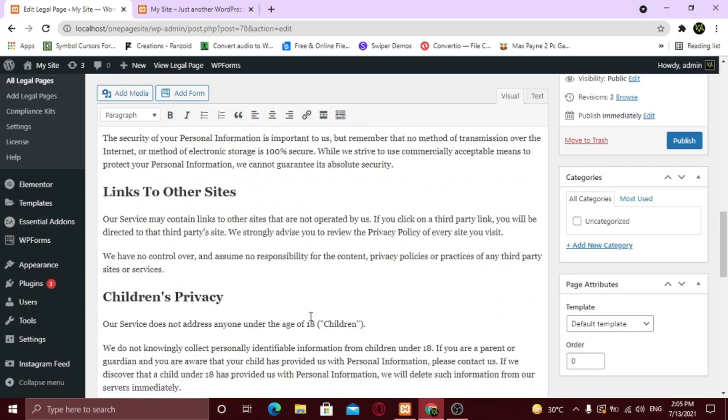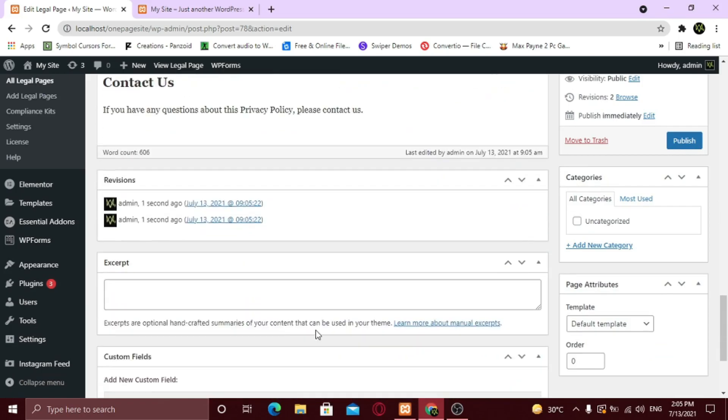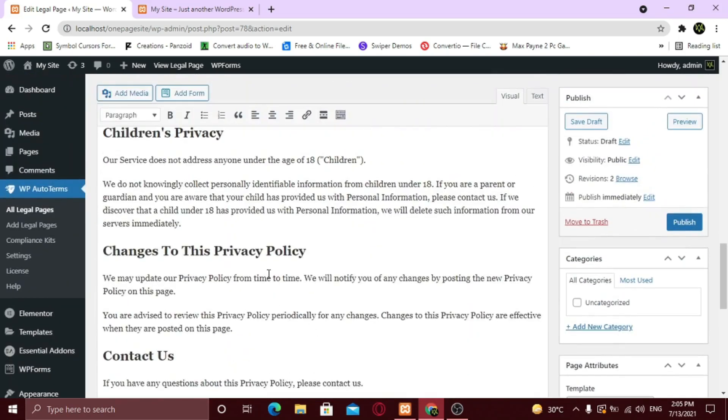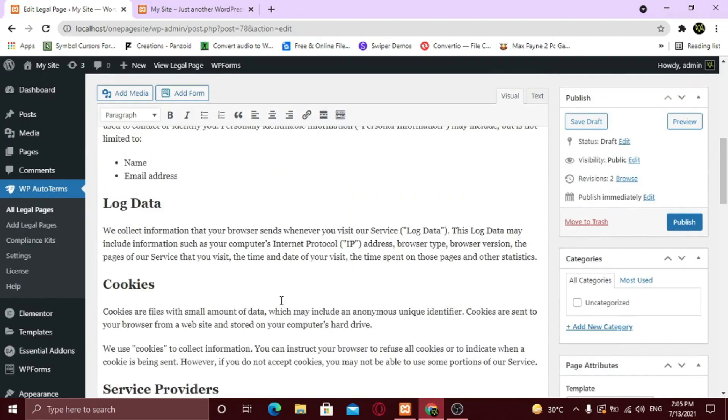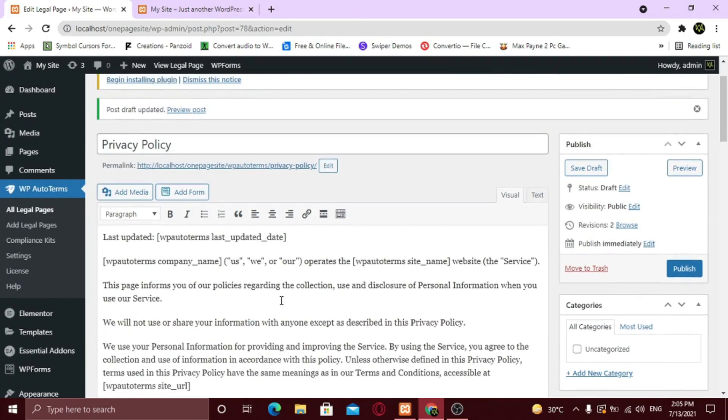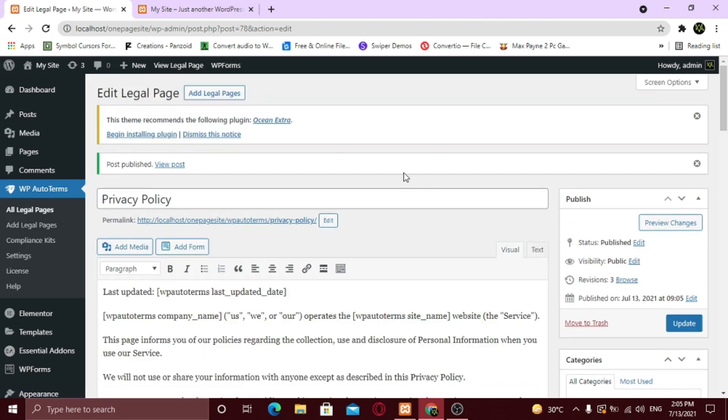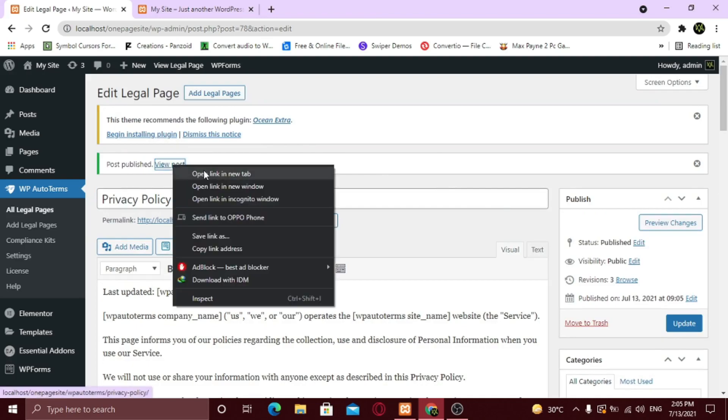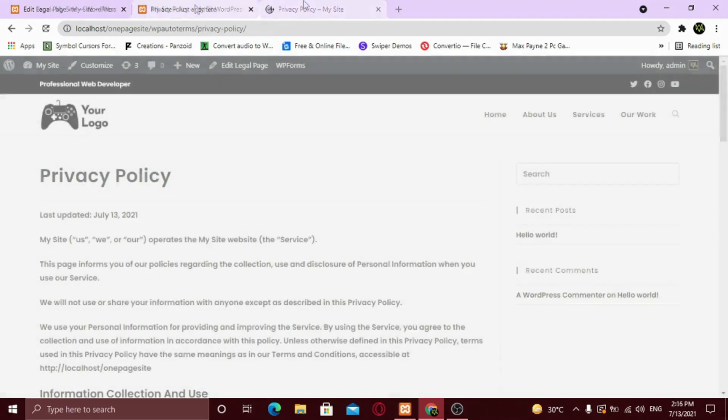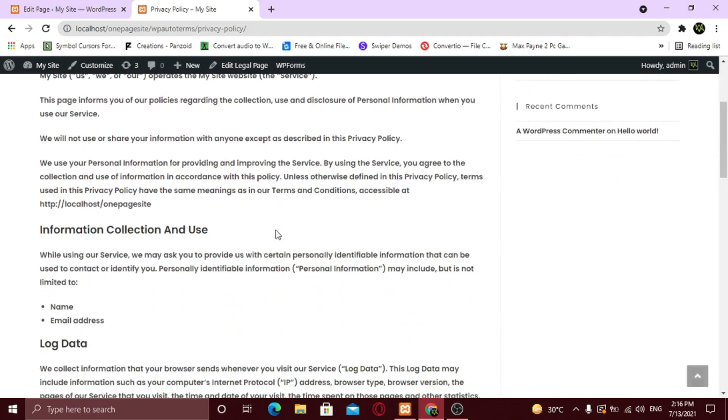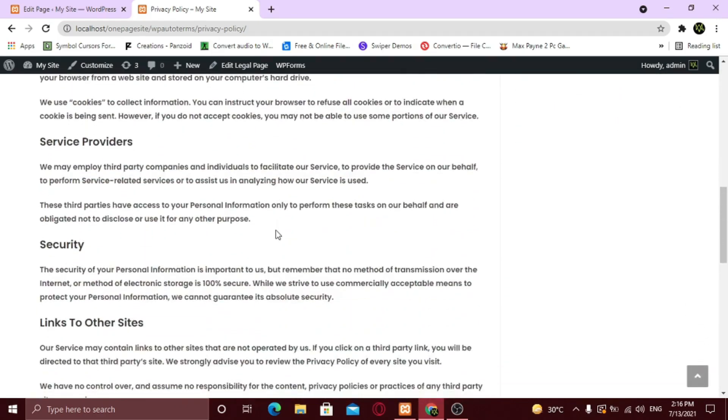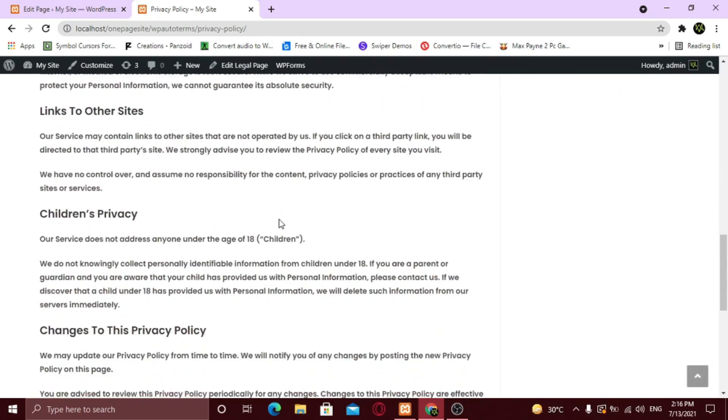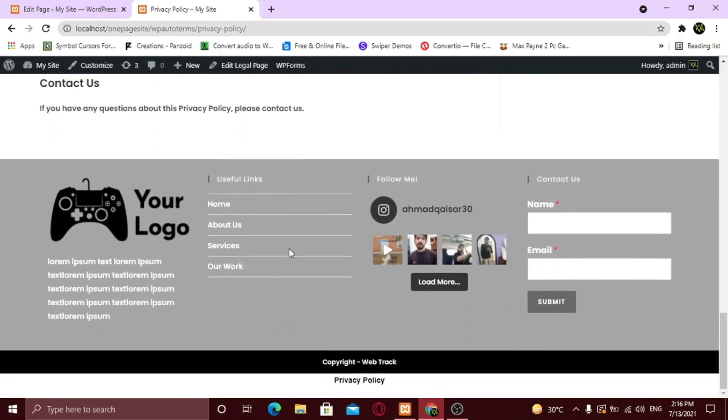It will overwrite any privacy policy page if it existed already. Click Publish. It will automatically add to your footer area.